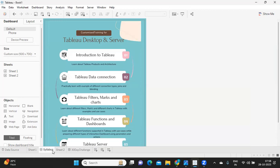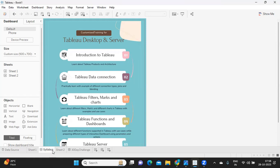We'll cover the architecture of Tableau and then we'll spend some time in preparing our data. What are the different options we have in preparing and connecting to data? How we can connect with SQL and all that, we will see.